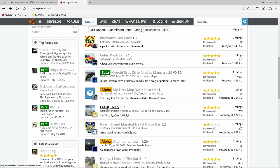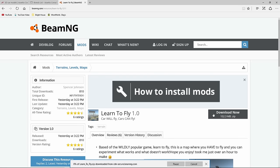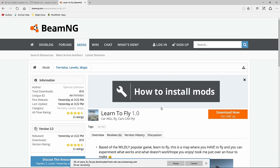But basically just grab something here you want to do. Like here's a brand new map, Learn to Fly. Just watched YBR do a video on this one. I'll go ahead and download it.